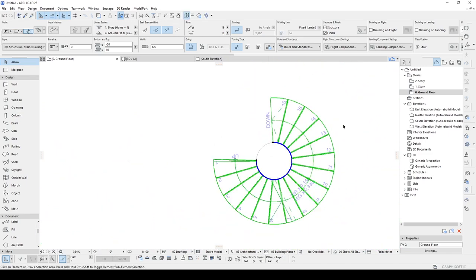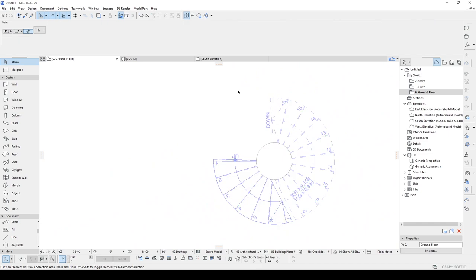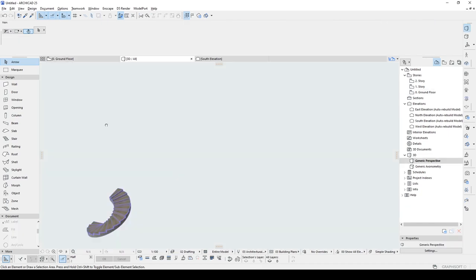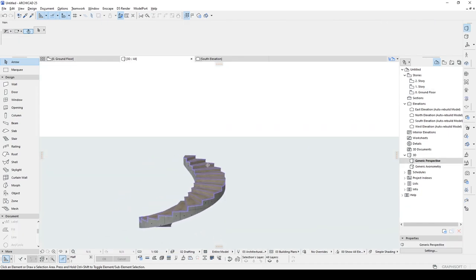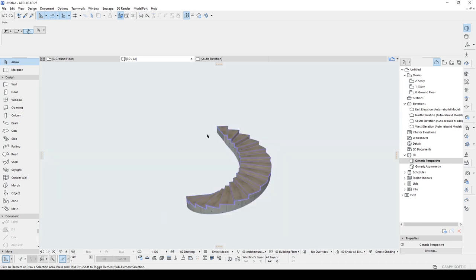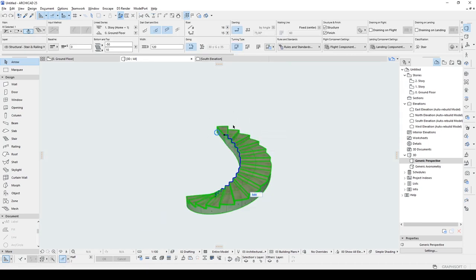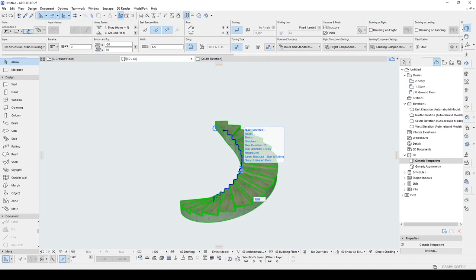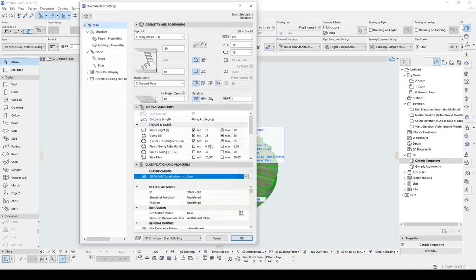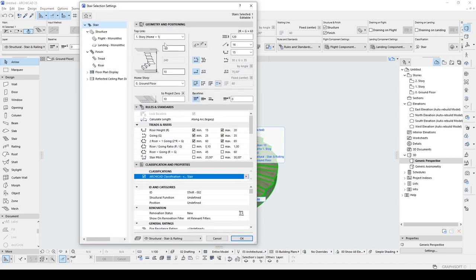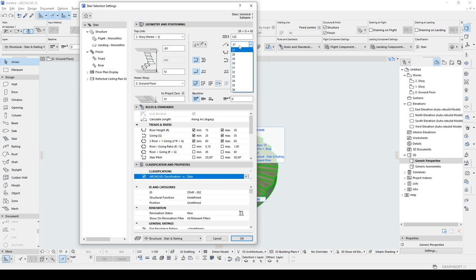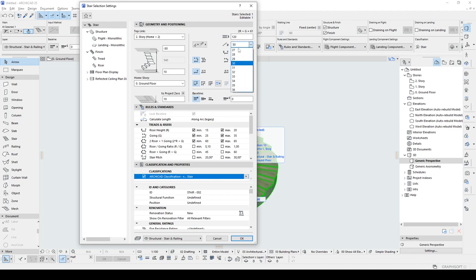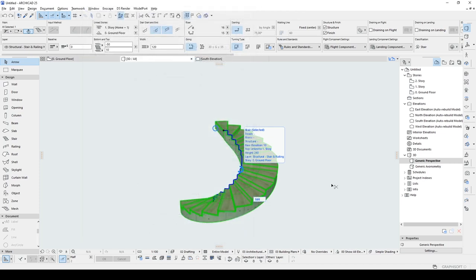Now we can go to the 3D window and see what we have here. But I think this is a very short stair. We need to change its settings. Let's hit Ctrl+T. I'm going to make the top link to second story and increase the stair number. As you can see, this number is also changing. Riser height, just like that. And click OK.